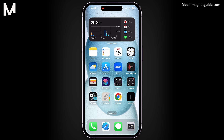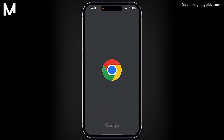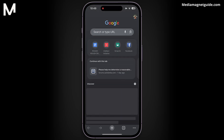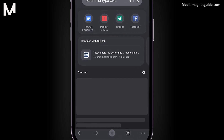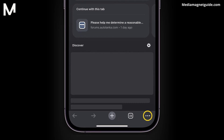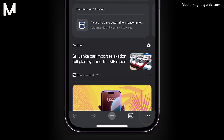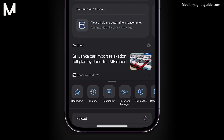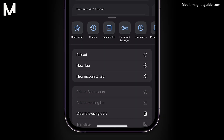If you're more accustomed to using Chrome for browsing, follow these steps. Launch the Google Chrome app on your iPhone. Once opened, you'll notice three dots located at the bottom right corner of the screen. Tap on these dots to access Chrome's menu.